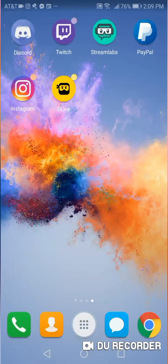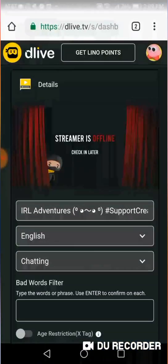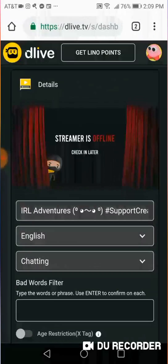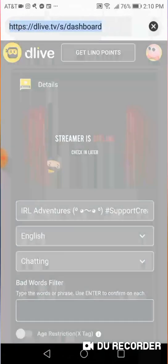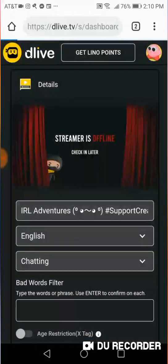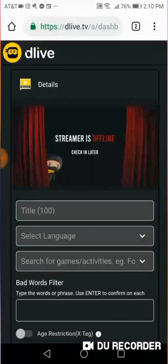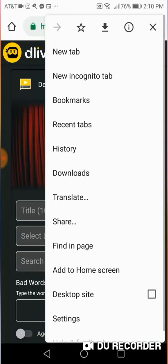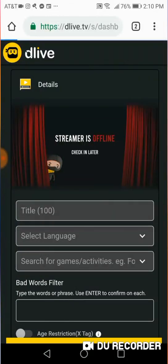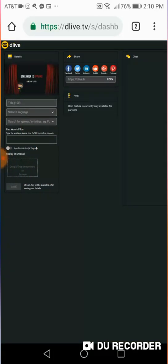So once you have all that ready to go, I'll have links down below in the description to everything. You're going to open your web browser and you're going to go to DLive.TV slash dashboard. Now once you go to this site, you're going to want to open it as the desktop site. So here we have the desktop site.